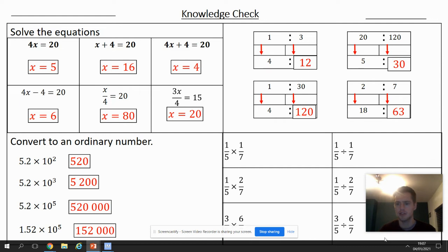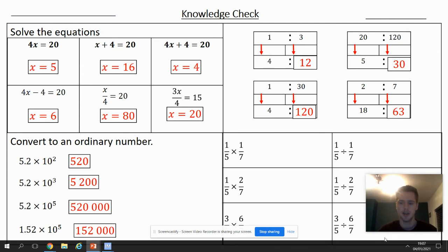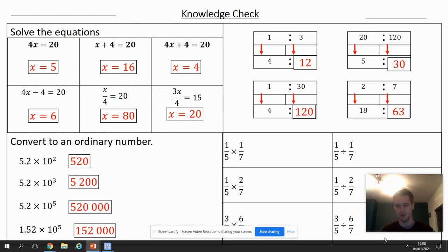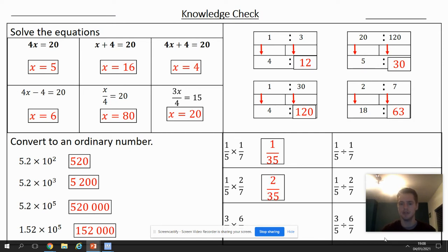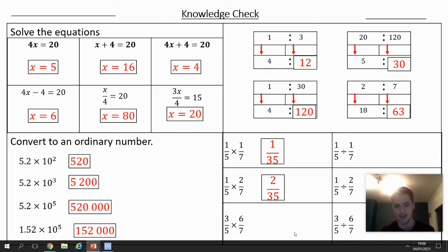Remember if I'm going too quick you can just pause the video. Multiplying fractions: I multiply my numerators together and my denominators together — the two top numbers and the two bottom numbers. One times one is one and five times seven is 35, so I've got one over 35. Next one I've got two over 35.